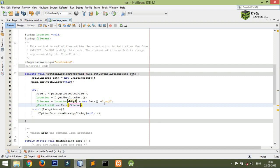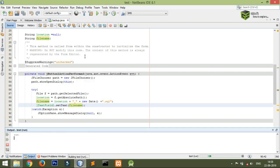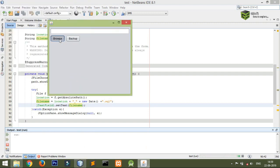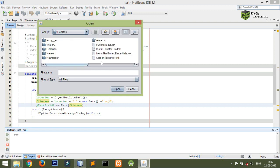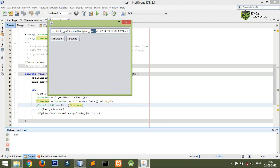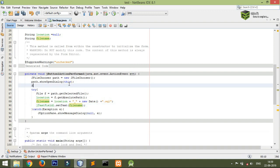I run it and show you: I click the Browse button, the file chooser opens, I navigate to the Desktop and name it 'backup+'. You can see the date is appended, but I don't want this default date format. So I'll format it by creating a variable and using 'new SimpleDateFormat()' with a format like 'yyyy-MM-dd' for year, month, and date.